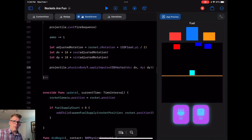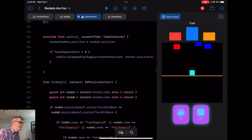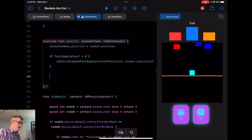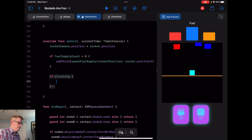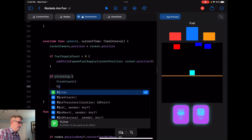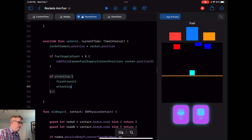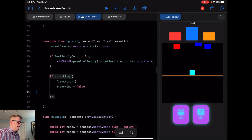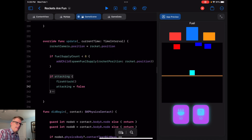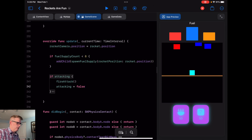Now we need a way to trigger our fire function, and that will happen inside `update`. In our update function, we check `if attacking { fireAttack(); attacking = false }`. So we fire our attack when and only when `attacking` is `true`, and as soon as we fire that attack we set it back to `false`. Now we need a way to toggle our `attacking` parameter.